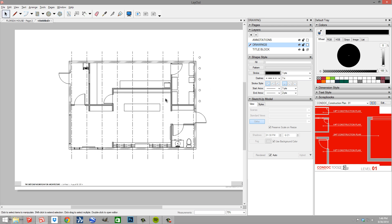Be sure to check out Smustard.com and grab that dashed line script. I'll post these other files underneath here. I hope that helps — look forward to hearing from you guys and keep me posted on your progress. Thank you.